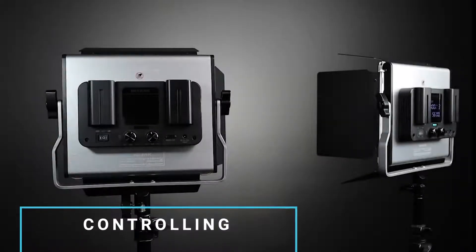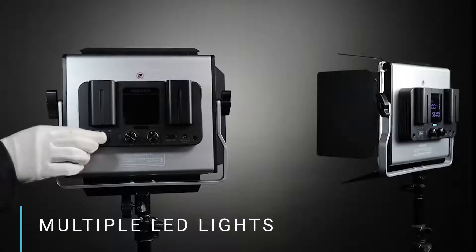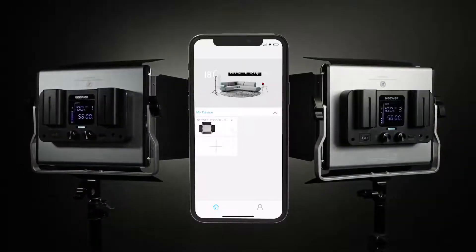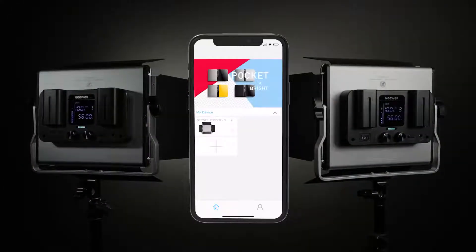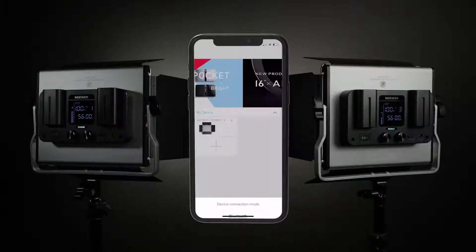Controlling multiple LED lights. In this example, we have used the lights' control panels to set the channel of the first panel light to channel 1 and the channel of the second panel light to channel 3.